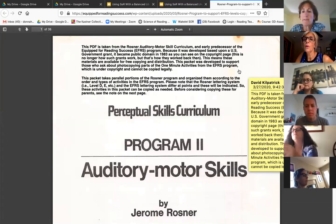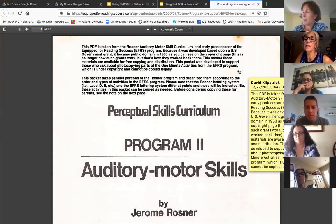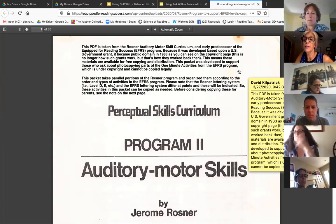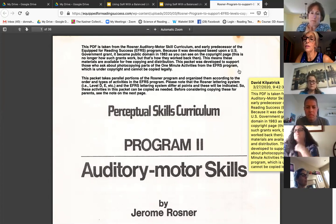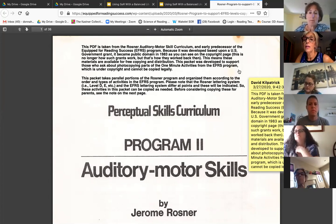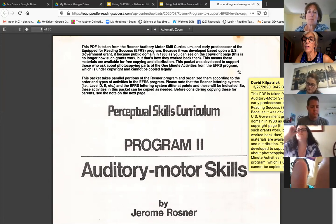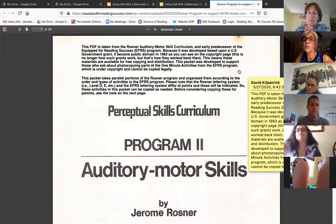This PDF is taken from the Rosner Auditory Motor Skill Curriculum, an early predecessor of the Equip for Reading Success program. Because it was developed based upon a U.S. government grant, it became public domain in 1983. This means these materials are available for free copying and distribution.